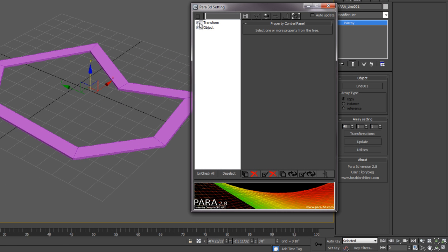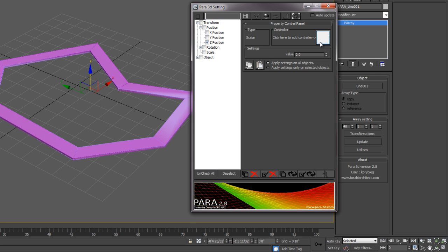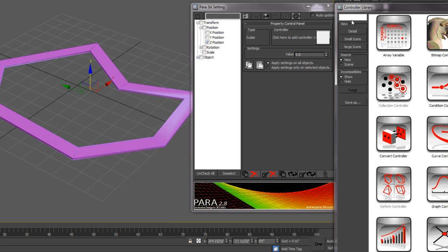The first thing we want to do is transform the position of this to make it a linear array. As you can see, my gizmo has a Y and X, and Z. I'm going to make this Z in the vertical direction. I'm going to apply the linear controller to the Z position. Type in linear controller and drag the linear controller to the controller there.